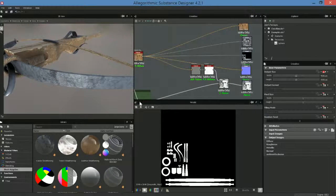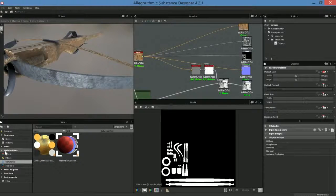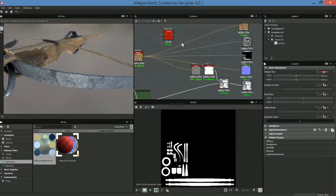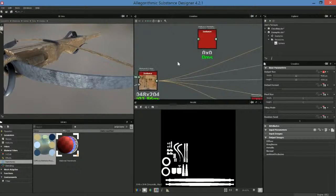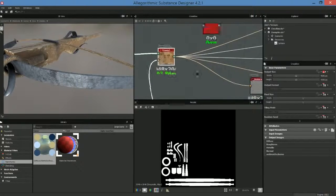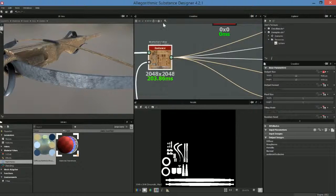We actually have a new filter in version 4.2.1, which is really interesting. Come over here to your material filters and go to transforms. You'll see this diffuse metallic roughness filter that will convert these maps for us. I'm just going to drag and drop this here into the graph.